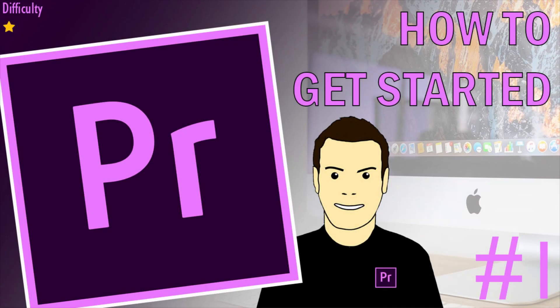Hello and welcome to the new YouTube channel, here to help teachers and students using Premiere Pro for the first time. In this video, I'm going to look at how to get started.